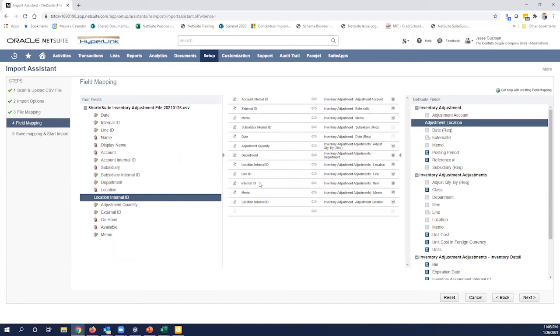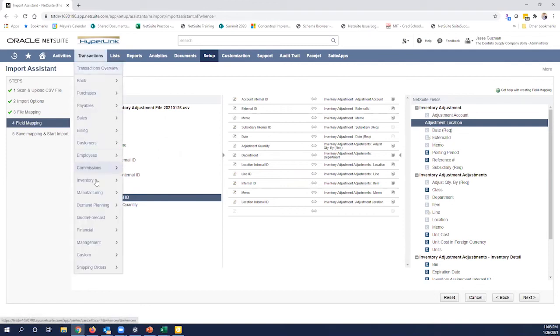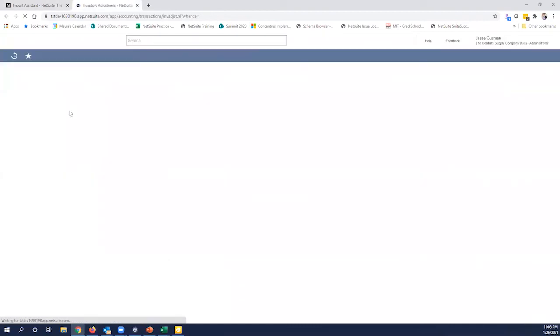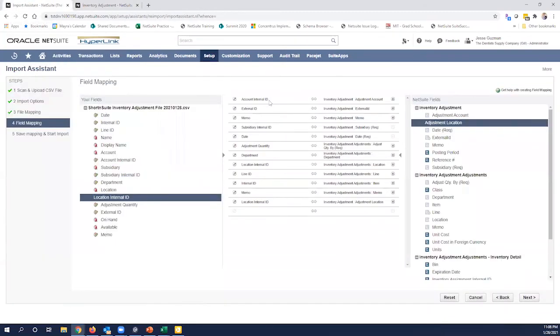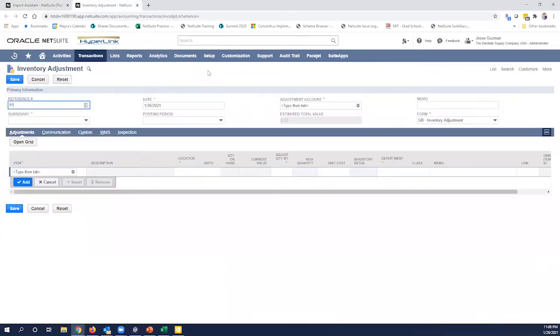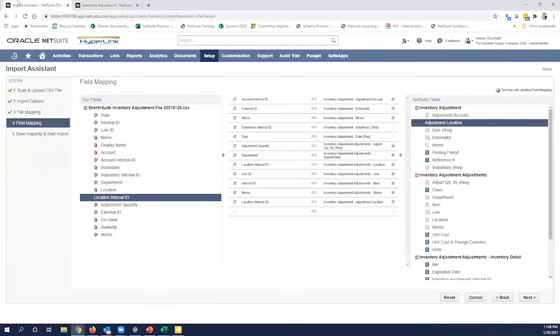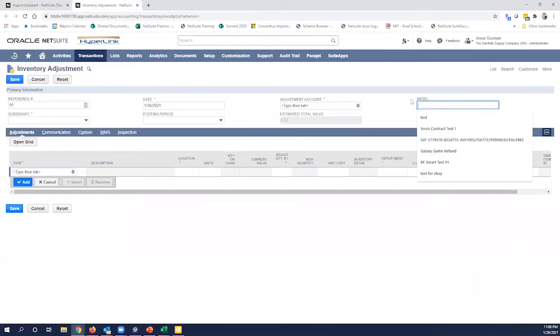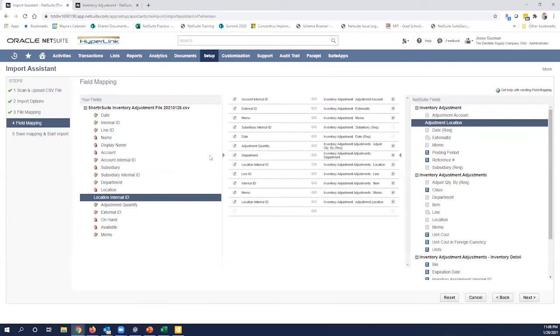Now, here is where I talked about it can get a little tricky. So anything that you set here from these columns is basically setting the header level of the inventory adjustment. If you're familiar with what the inventory adjustment form looks like, we can open one up here. It is setting the header level up here. So when we set the account, we set the account here, the adjustment account. When we set the subsidiary, we set it here. When we set the memo in this case here, we set the memo here.